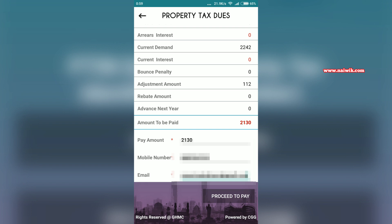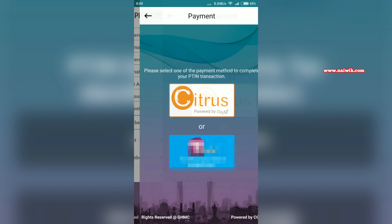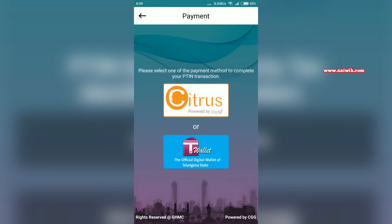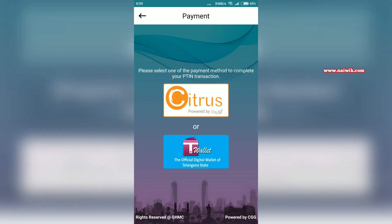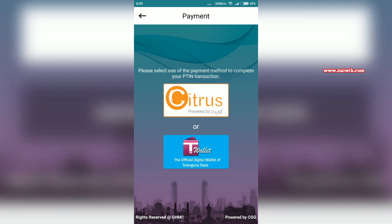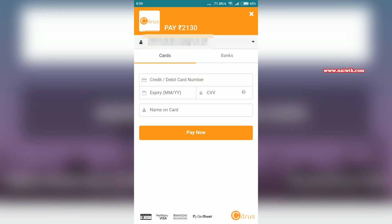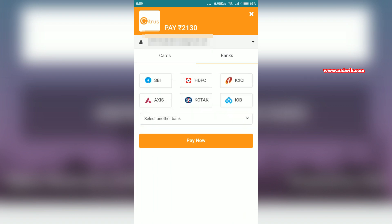After that, click on 'Proceed to Pay.' You have two options: one is Citrus Pay and the other is the digital wallet of Telangana state. You can select whichever you want. You can also make the payment using your debit or credit card, or you can use the net banking option.